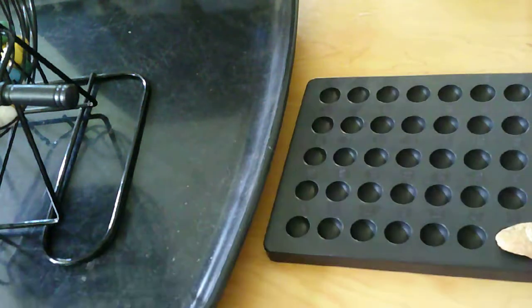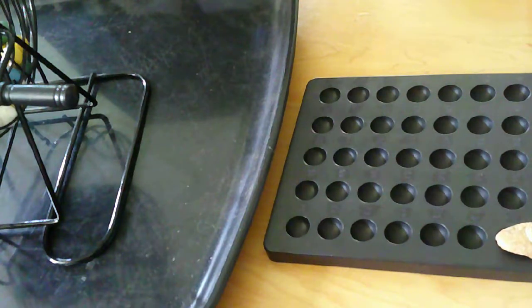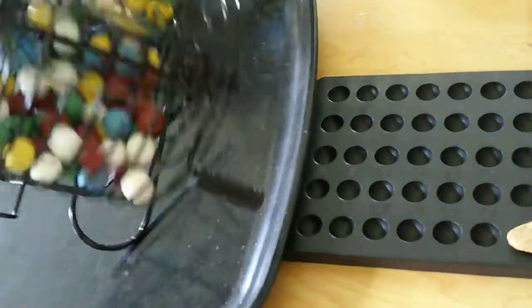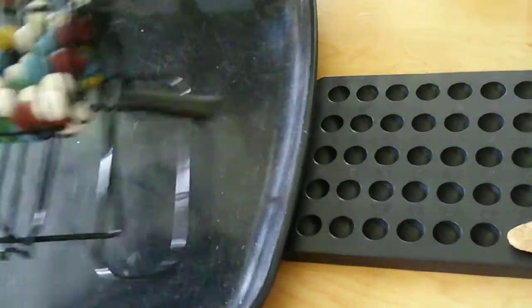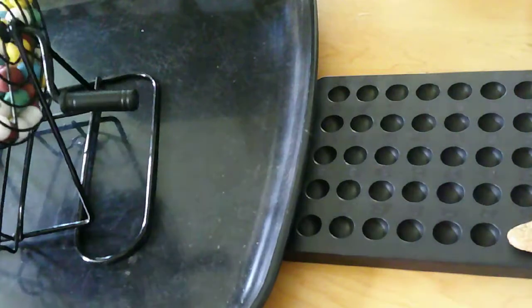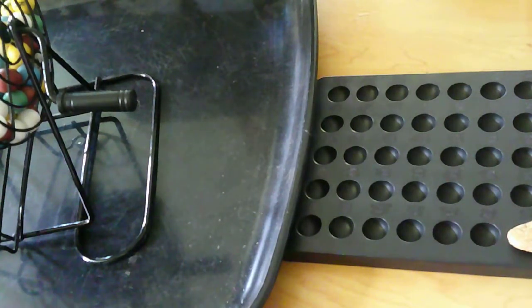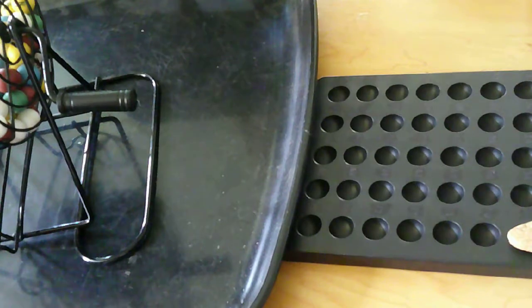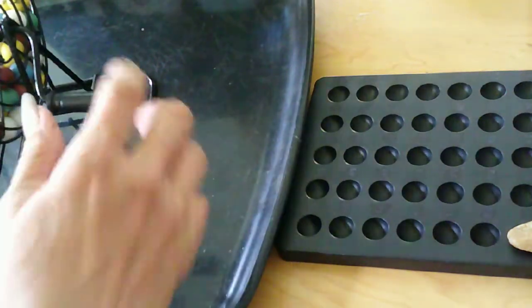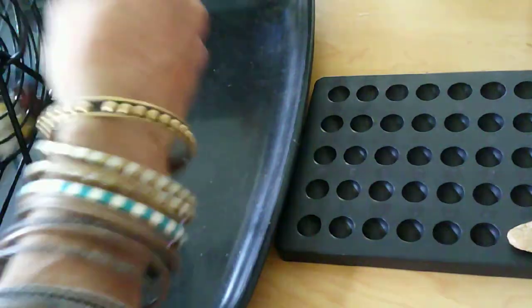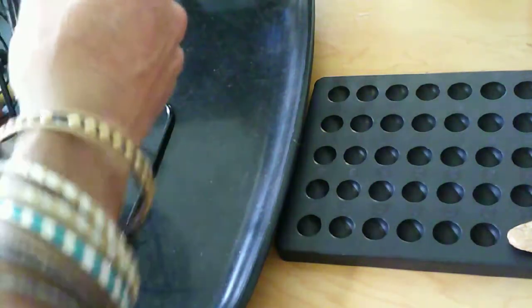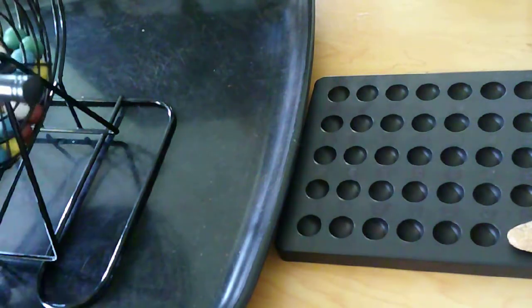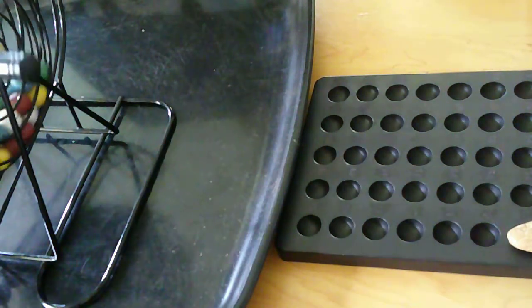In this container there are numbers 1 through 70, so if I get 70 I will pick another number for Powerball, okay? So let's get ready. Today, if you like, subscribe, share, and comment.